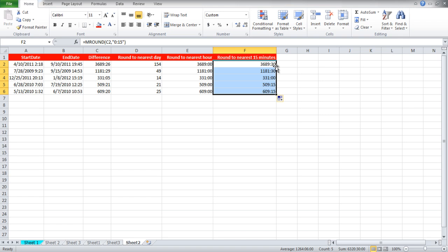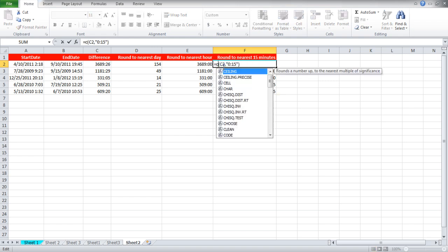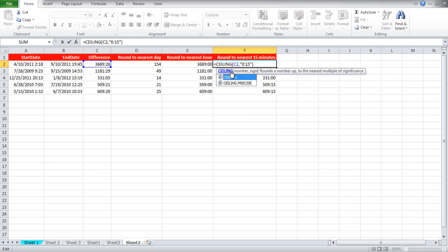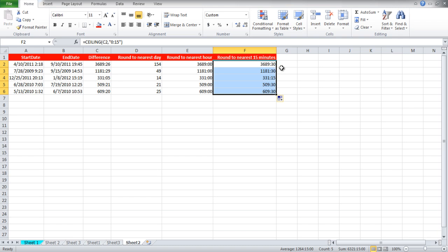You can apply the ceiling function instead of the mRound function for rounding off values as well. For that simply replace mRound from the formula and write ceiling. Now you will see that although in cell C4 the value is 331 hours and 5 minutes, the output rounds off the value to the next 15 minutes.